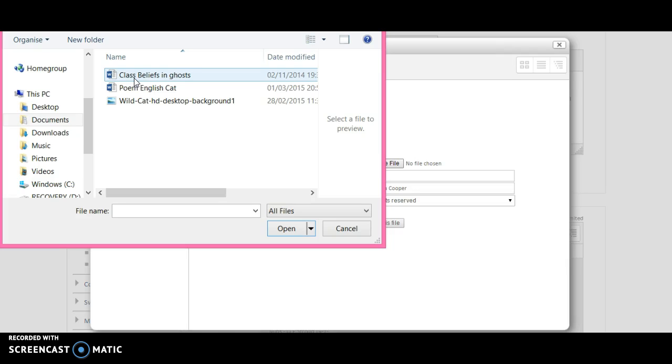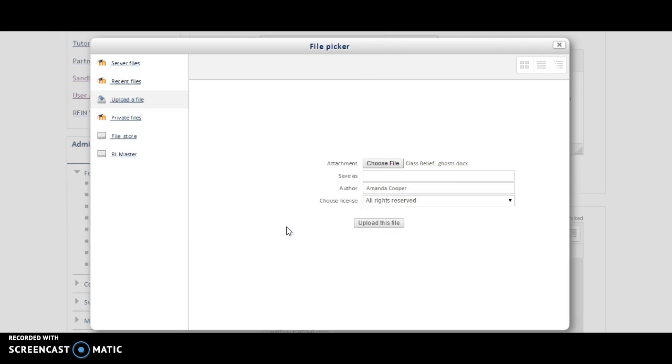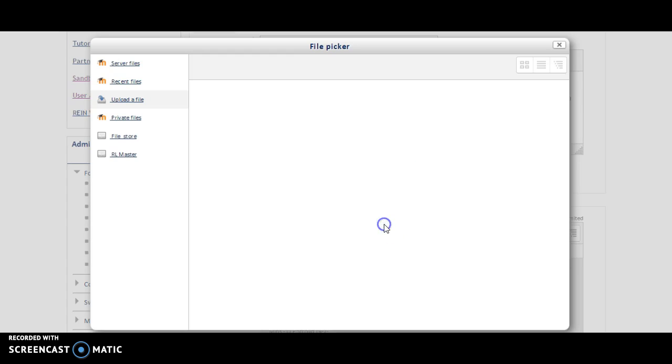In this example, let's put this one in. Click it and click Open. We can see here that this document is now part way to being uploaded. Click on Upload this file.